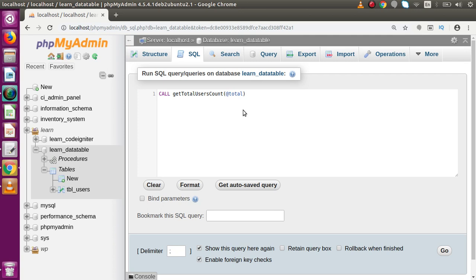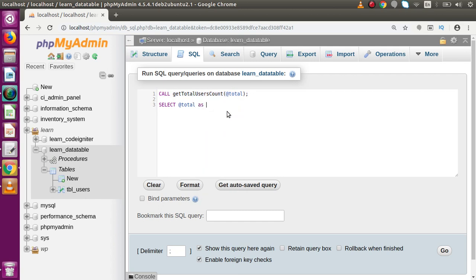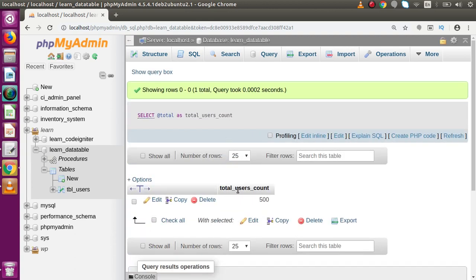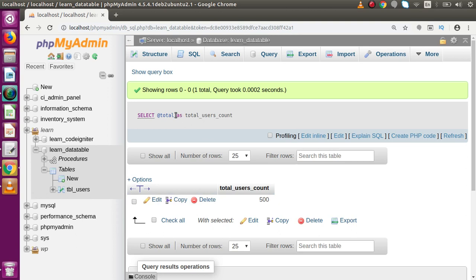We store the total count value inside the @total variable. Now we can run that. But remember, we are storing the value inside @total but haven't printed it yet. So let's write SELECT @total AS total_users_count and press Ctrl+Enter. As we can see, total_users_count equals 500. By using the CALL statement we stored 500 into @total, and by using SELECT we printed it to the screen.